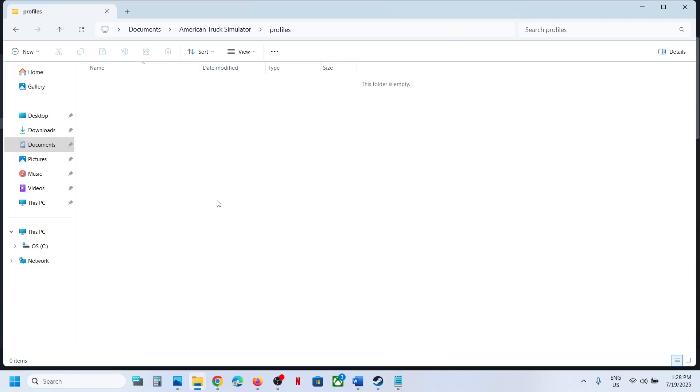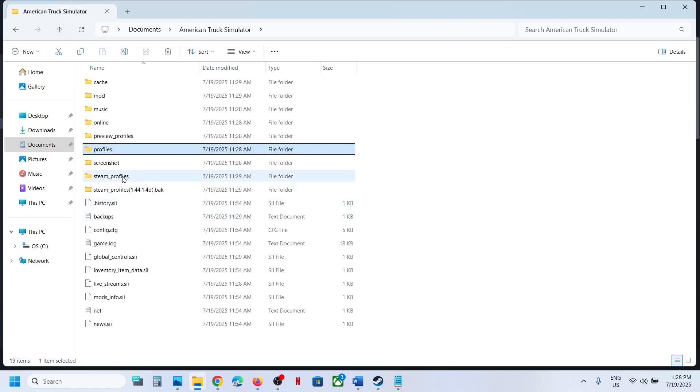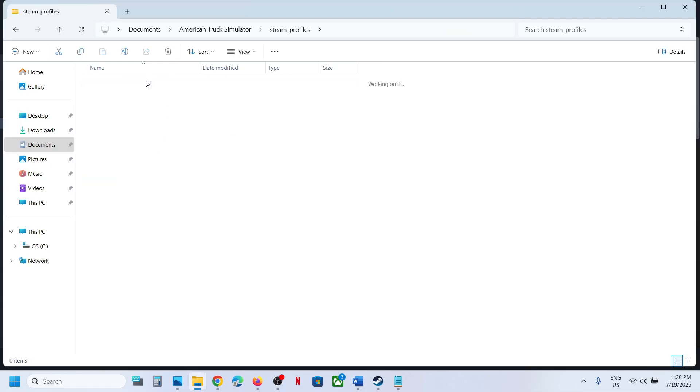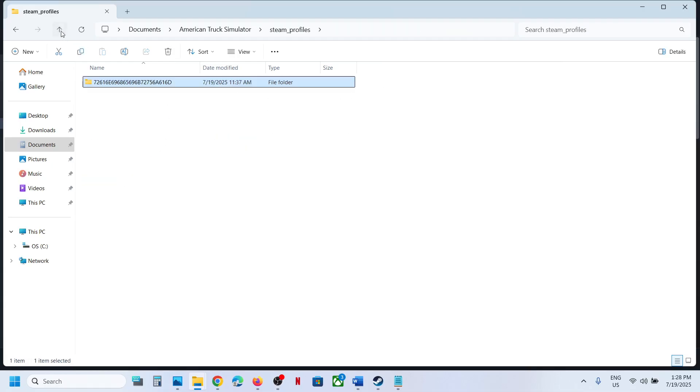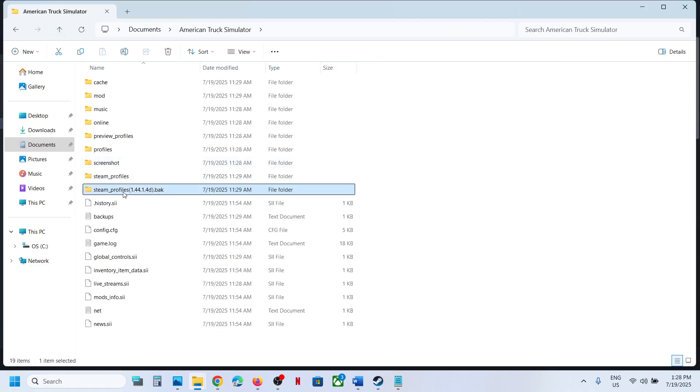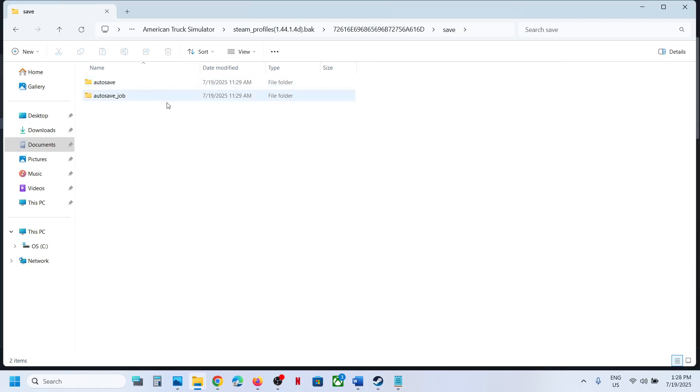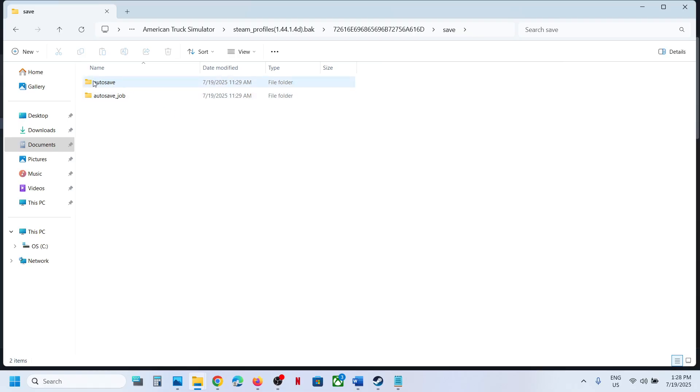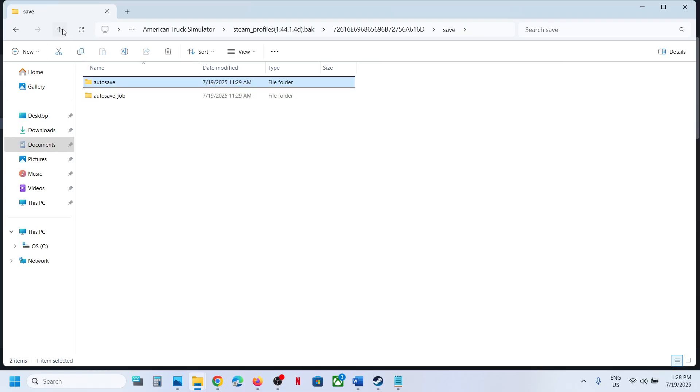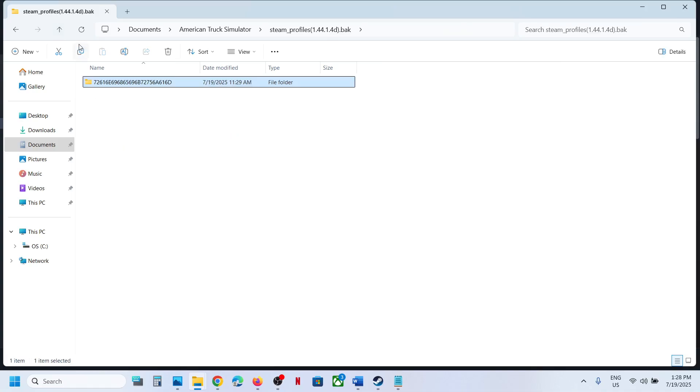You can open profiles - you might see your save game over here, or you might see it under Steam profiles. So open your profiles folder, and this is where you can find the save game files.